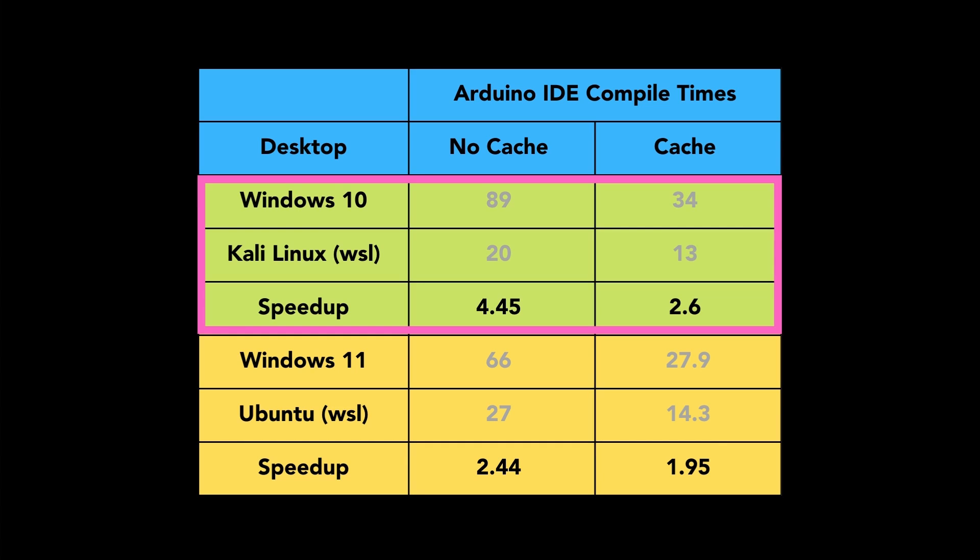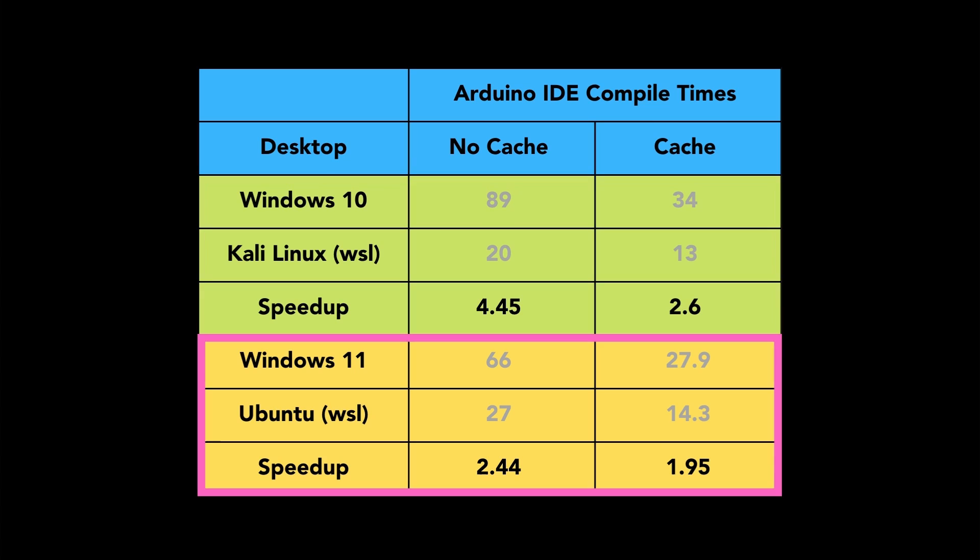Compiling on Linux is faster than Windows 10 or 11, up to four times faster but normally about twice as fast when the code is already cached.